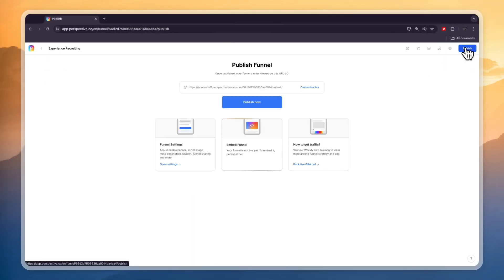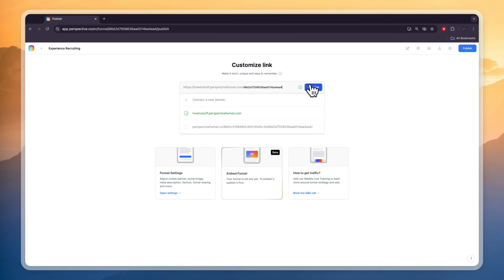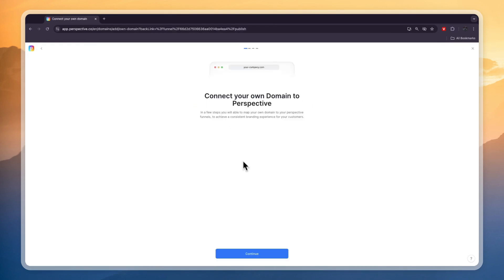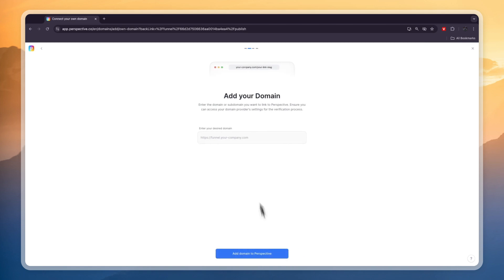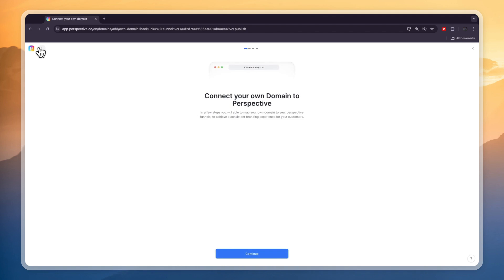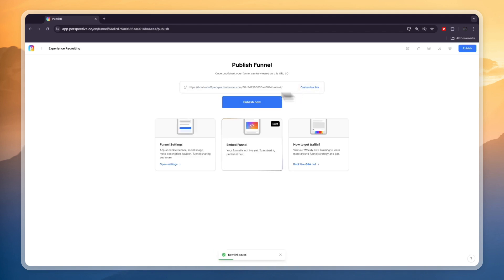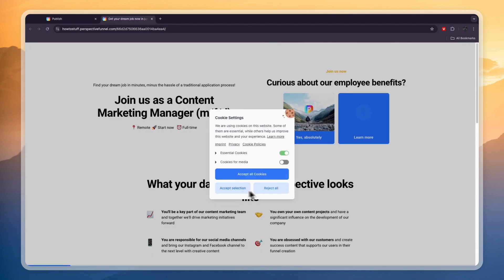Adding your custom domain is also possible. First go and click on publish right here, and now here you can click customize link and then you can connect a new domain. Then you can connect your own domain and then here you can simply connect your custom domain. I do recommend doing this because it will look a lot more professional. For now I'll just publish it like this and then open it up in a new tab.